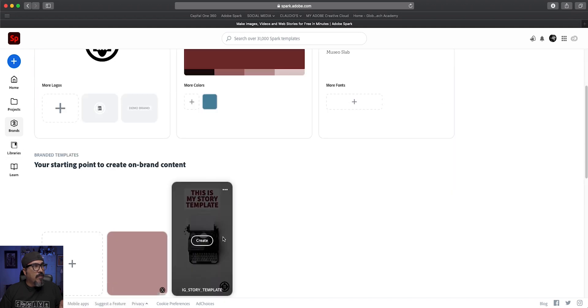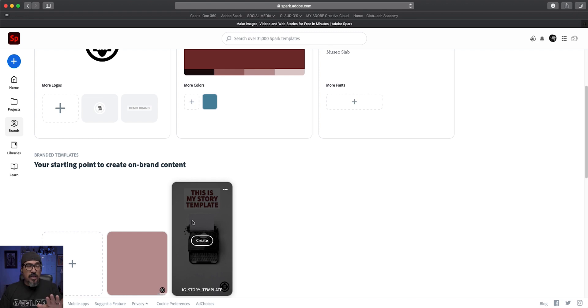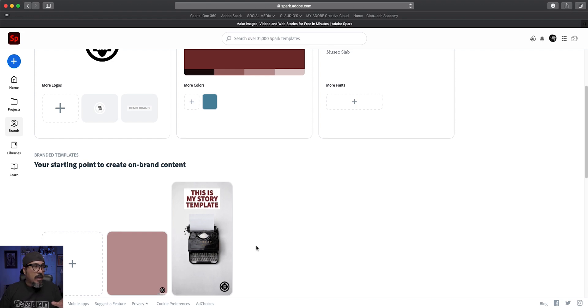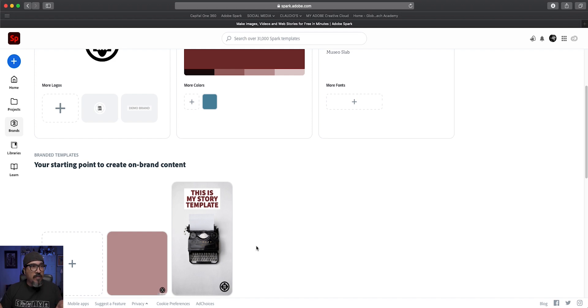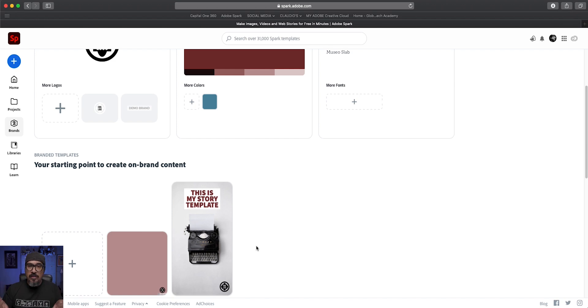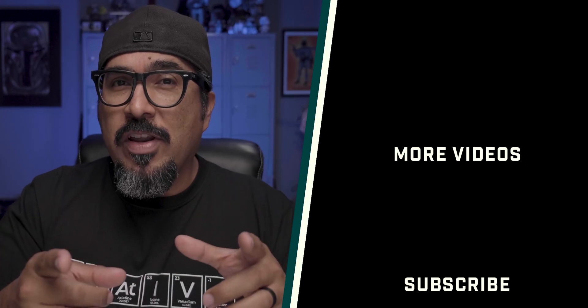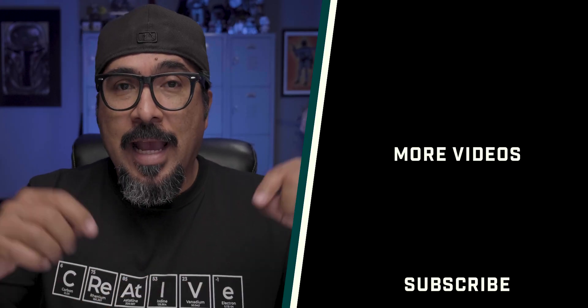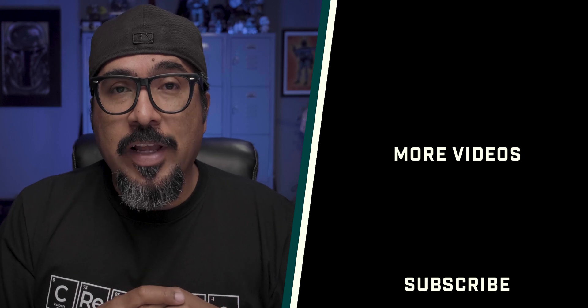So what I can do here is create several templates that I can use. This is the IG story template. I can create one of my feed templates with the square format. You can create for Twitter, all different manner of templates. And that's how you can add your own brand and templates in Adobe Spark. I hope this video was helpful, something that you can use as you share your own story and build your own brand. Let me know if you have any questions or comments in the comment section below.